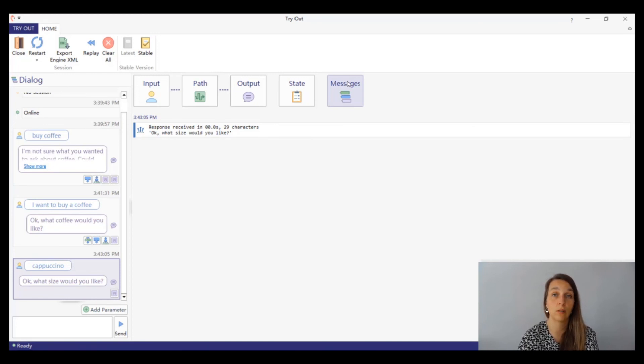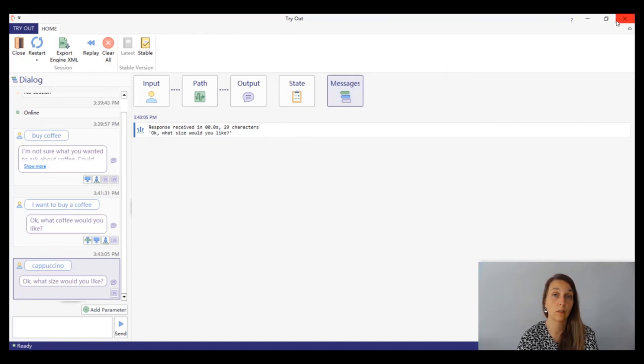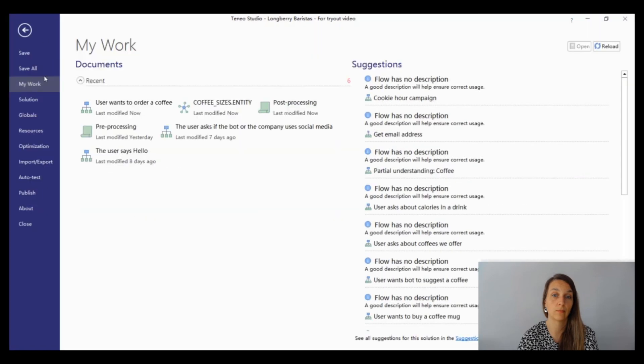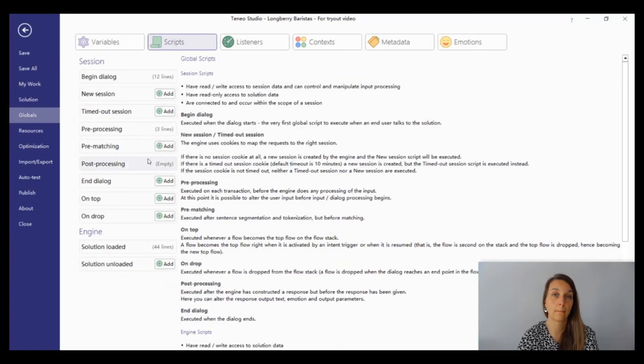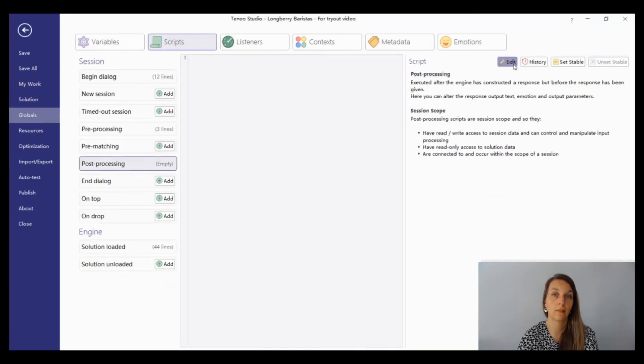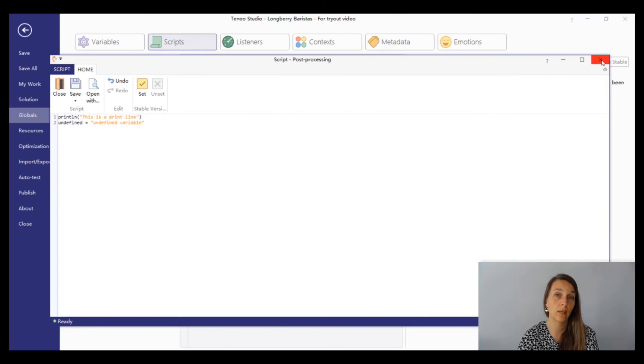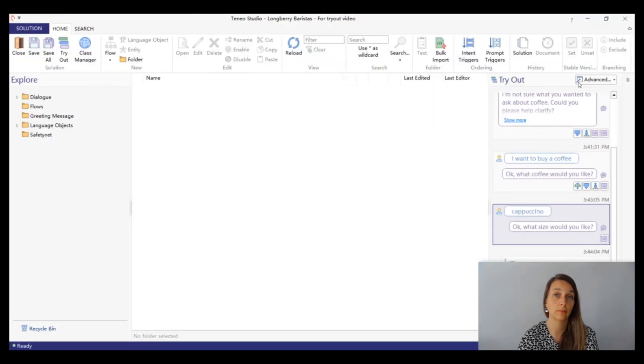To see an example, we'll add some incorrect code to one of our global scripts. Save the script and go back to the advanced tryout.